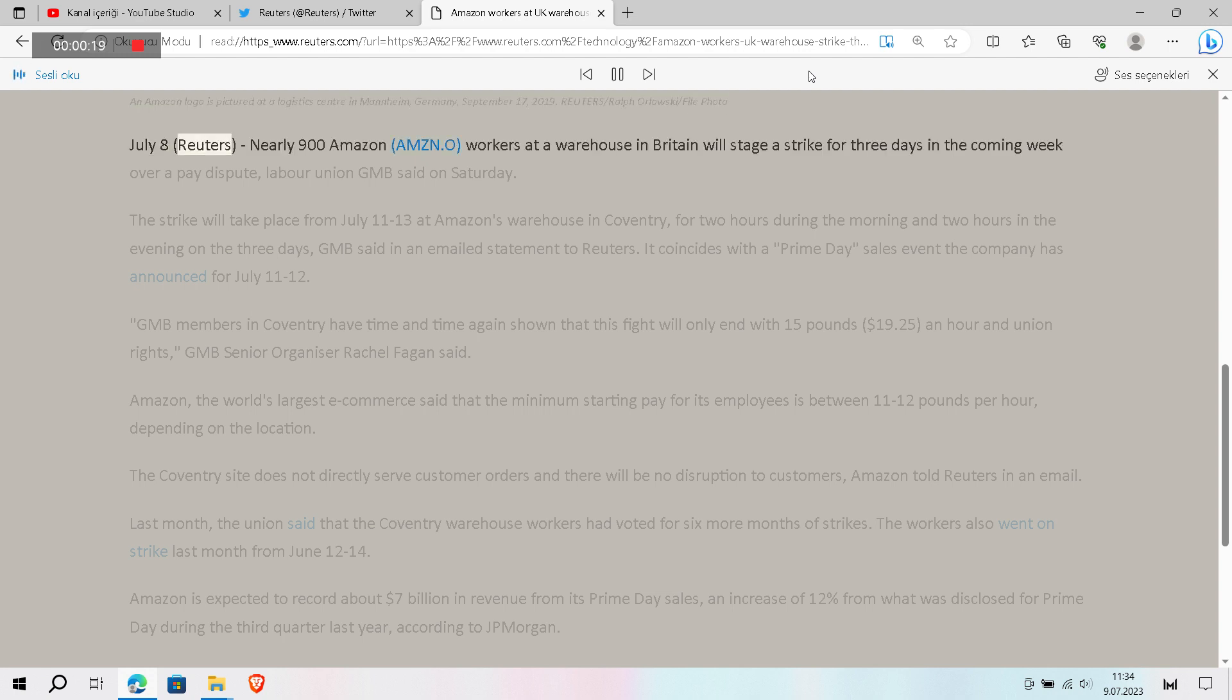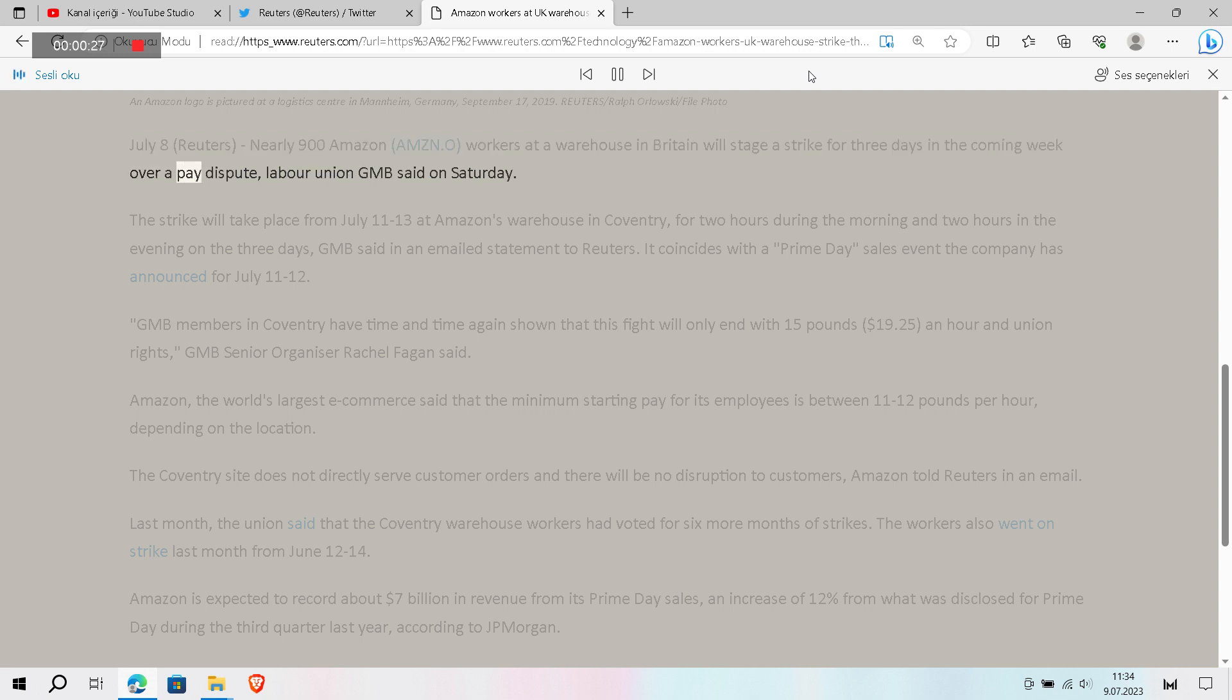July 8, Reuters - Nearly 900 Amazon workers at a warehouse in Britain will stage a strike for three days in the coming week over a pay dispute, Labour Union GMB said on Saturday.